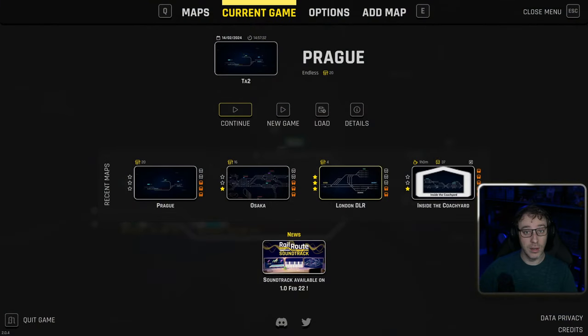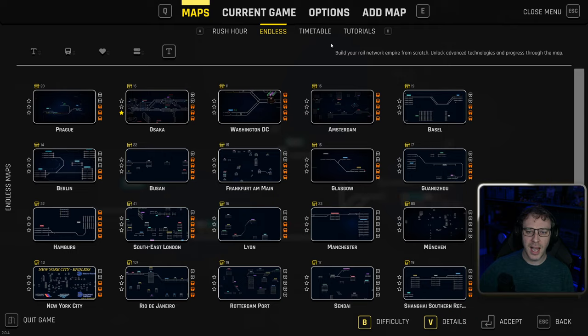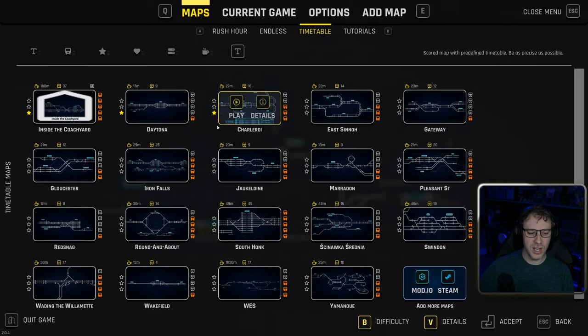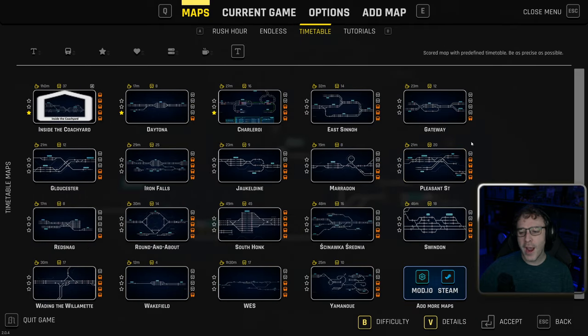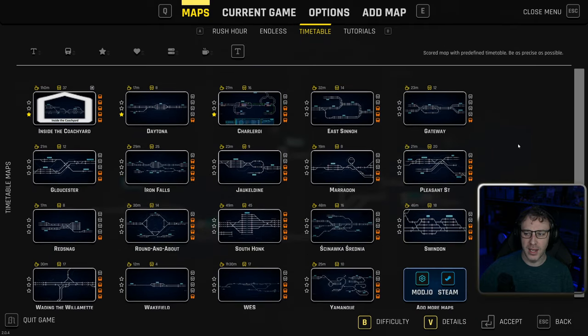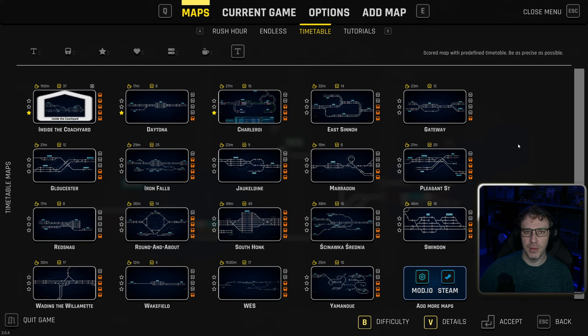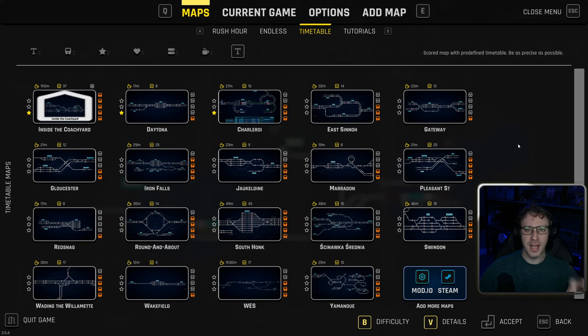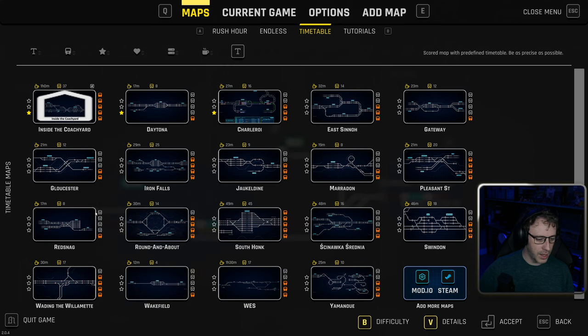Today we're going to be taking a look at the timetabled mode. If we go over to maps and switch to timetable, you can see we've got a wide variety of maps to choose from in the timetable route.